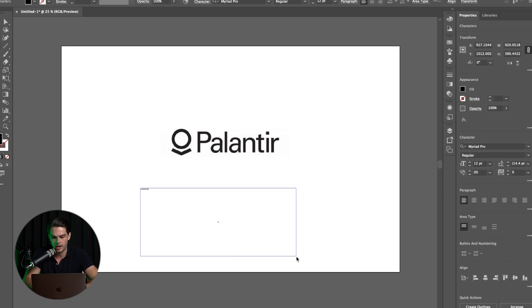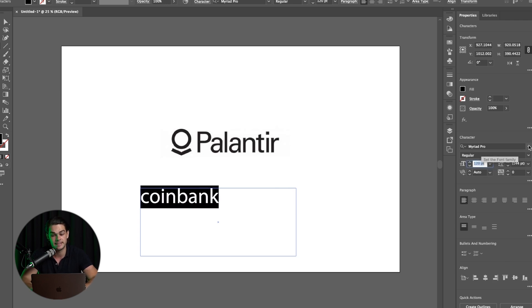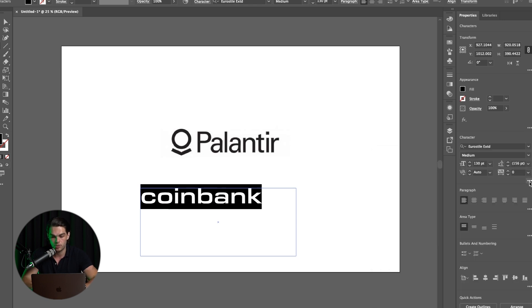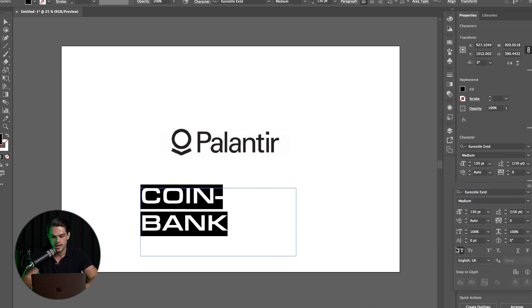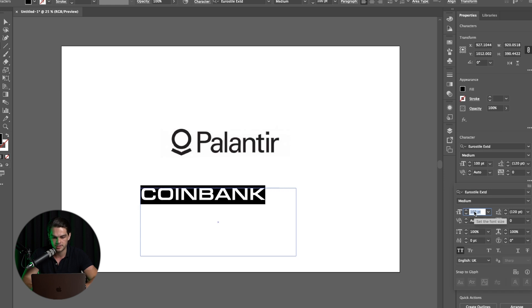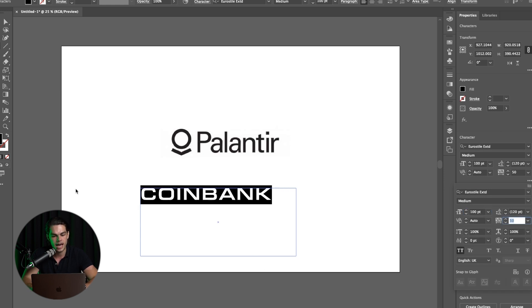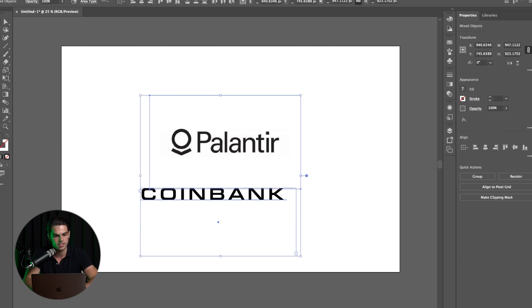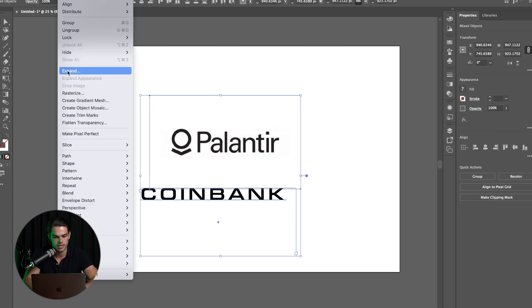The first step is obviously to have the name, so we're going to write it out and find a typography. You don't want to miss any time on this. I'm going to go for the typography called Eurostyle. I know this is very different from the Palantir that I just said, but it's going to have an even more space-like feel. I think he's really going to like this.